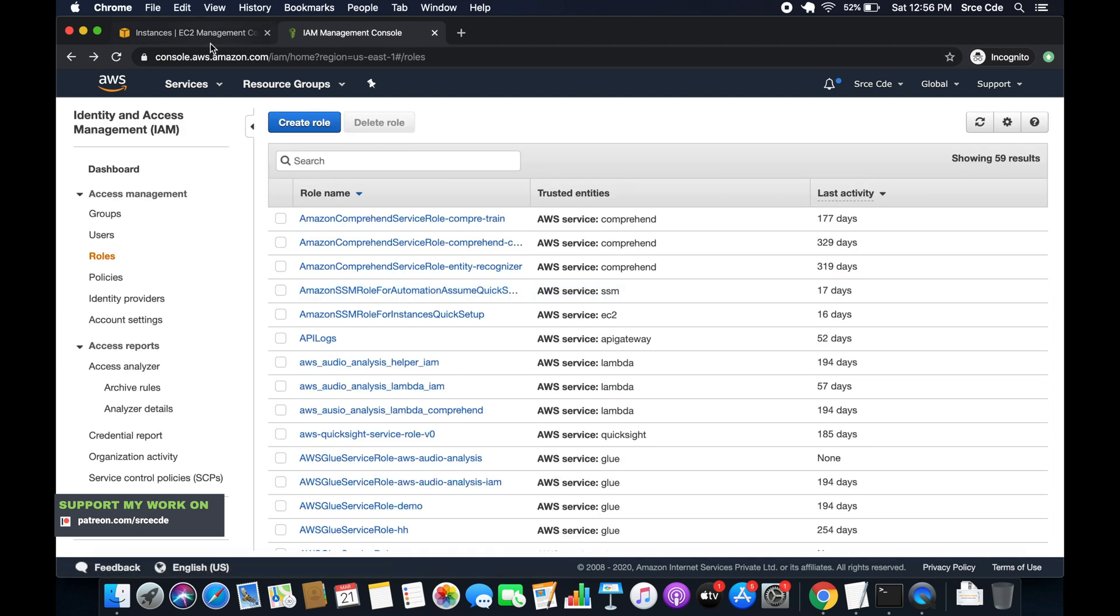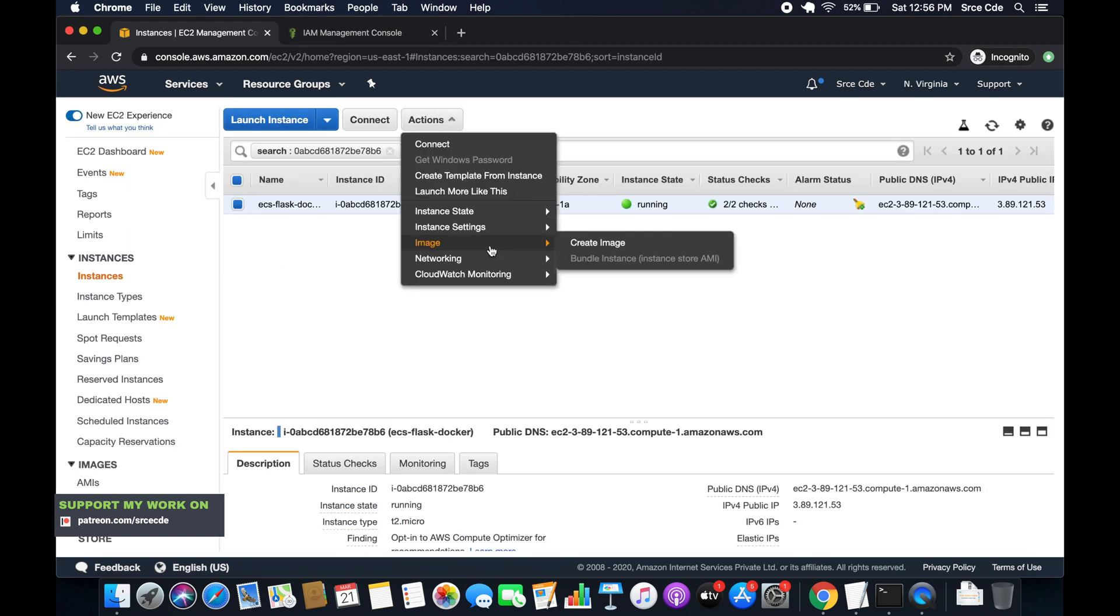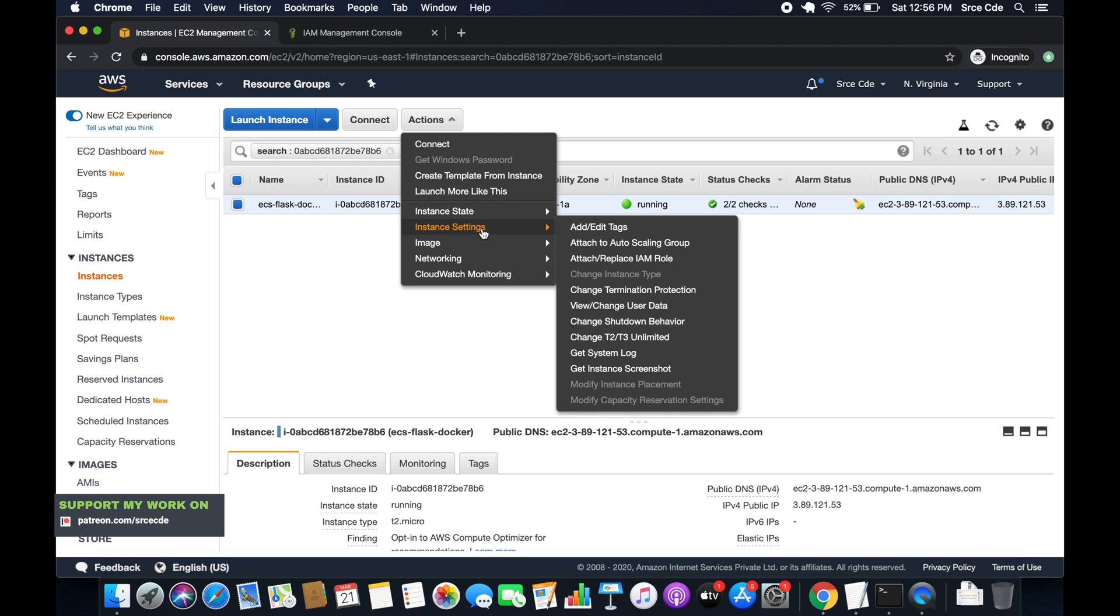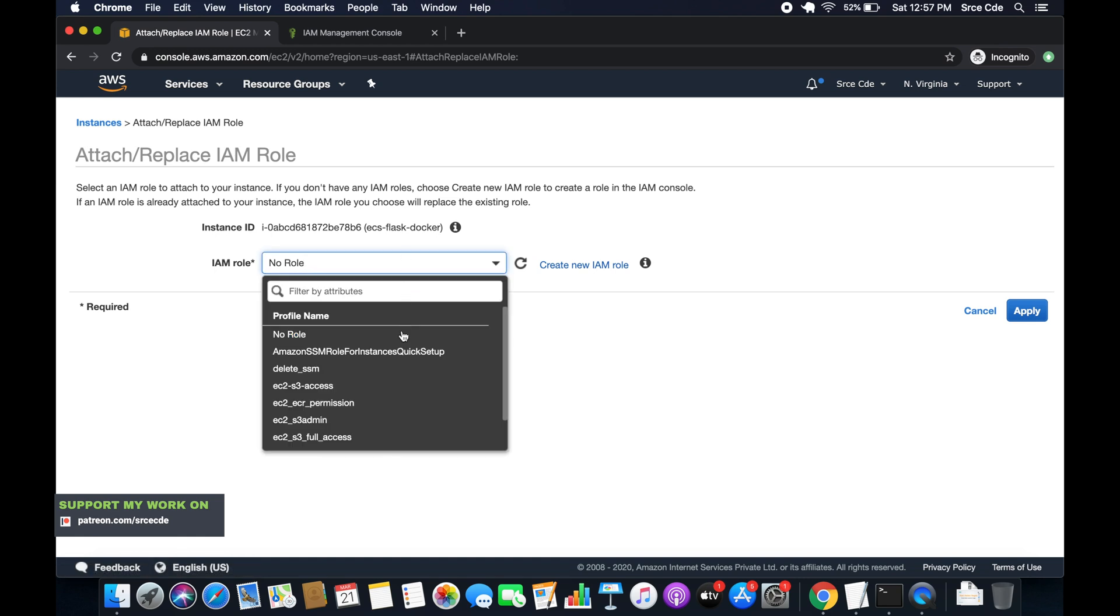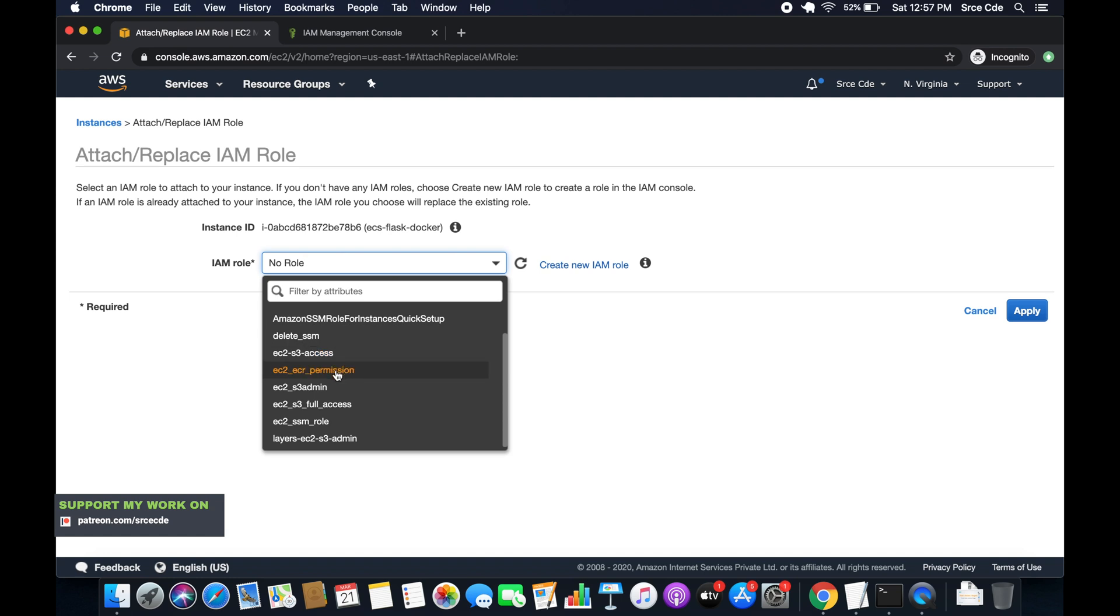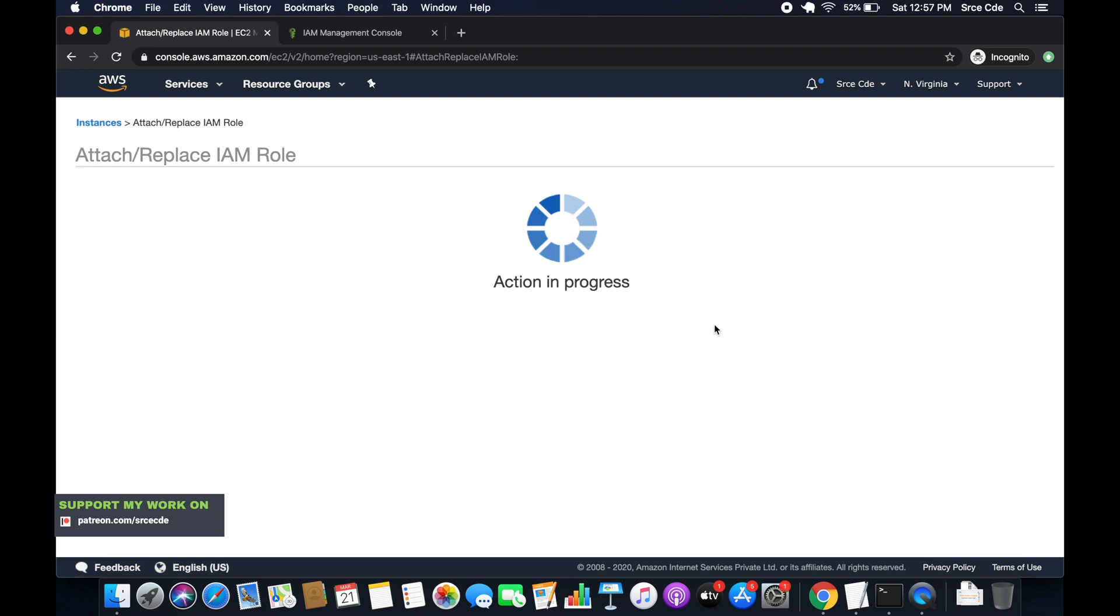Now once the role is created, go back to EC2 management console. Select the instance. Click on actions. Within instance settings, click on attach or replace IAM role. Now here select the role that we have just created. Here we go. EC2 ECR permission. Say apply.